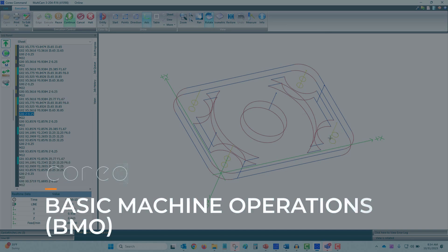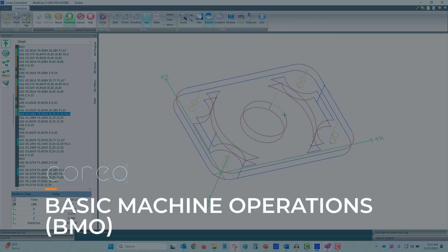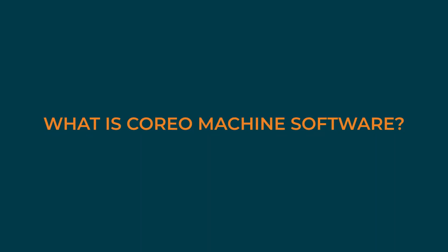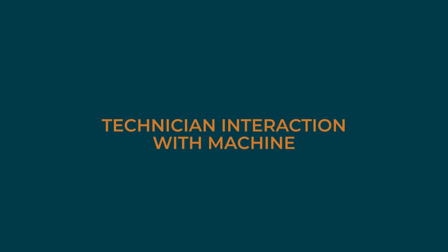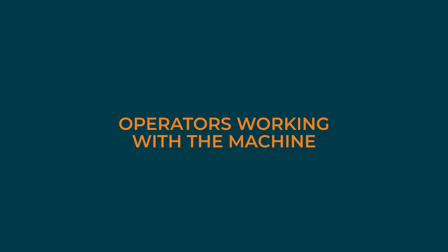Coreo Basic Machine Operations, BMO. What is Coreo Machine Software? Coreo is a suite of different machine software applications separated into two major groups. First is for technicians to interact with the machine to do tasks like updating or reloading a controller board. Everything we're going to talk about is related to operators working with the machine.